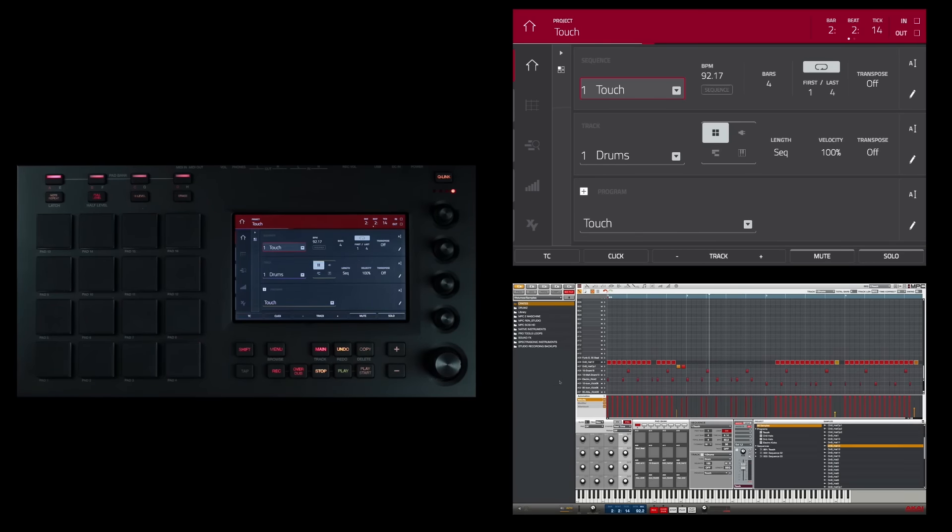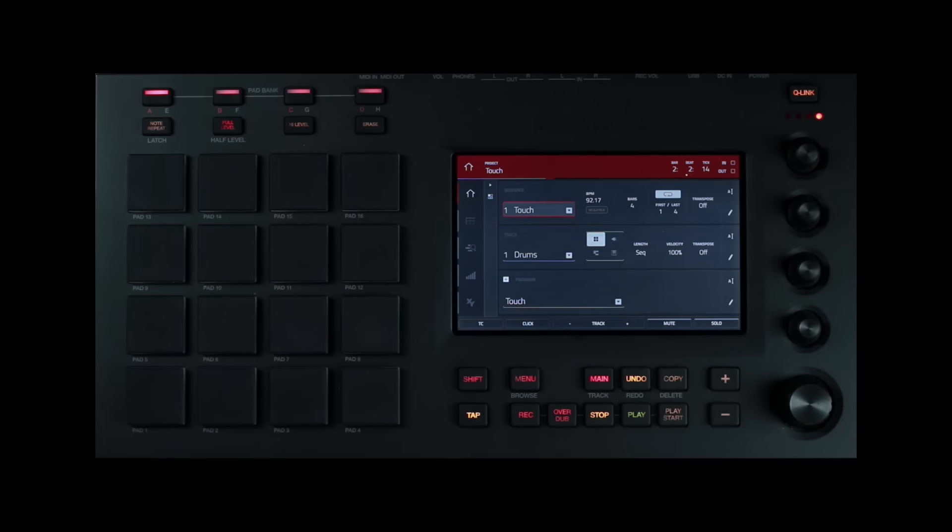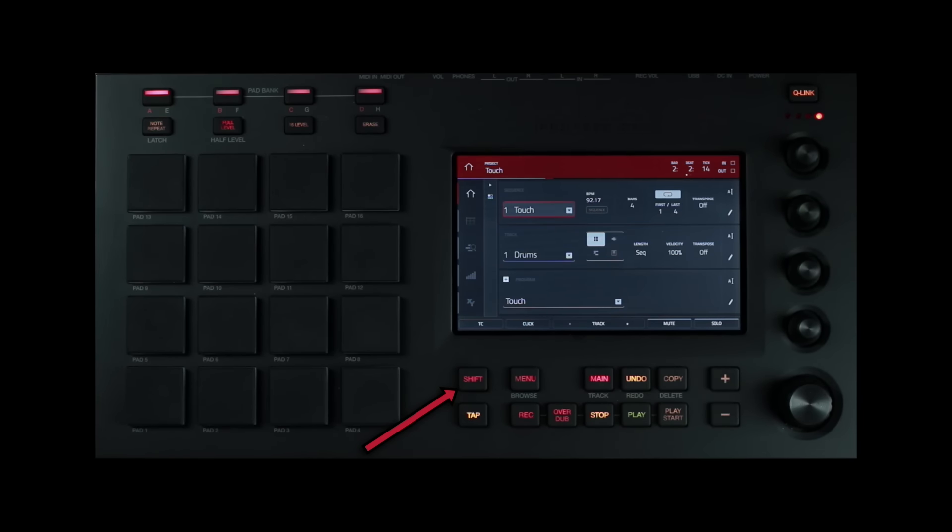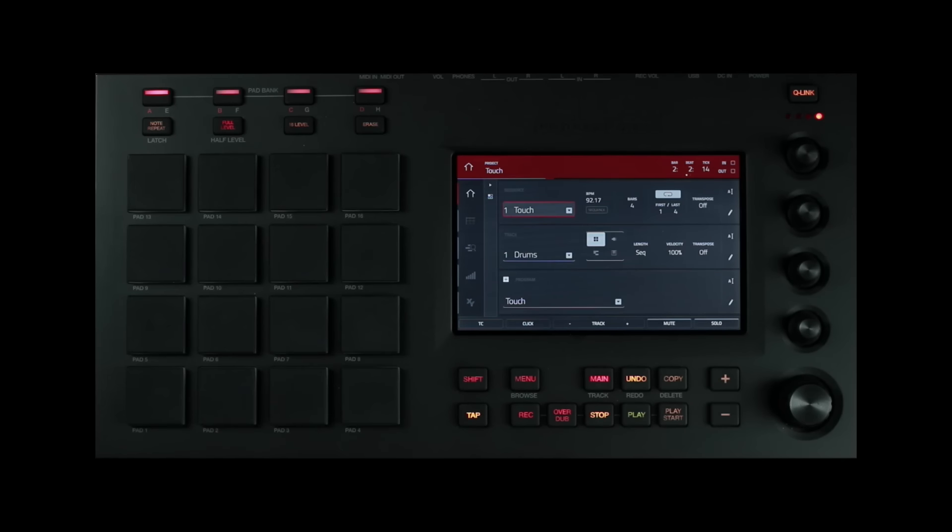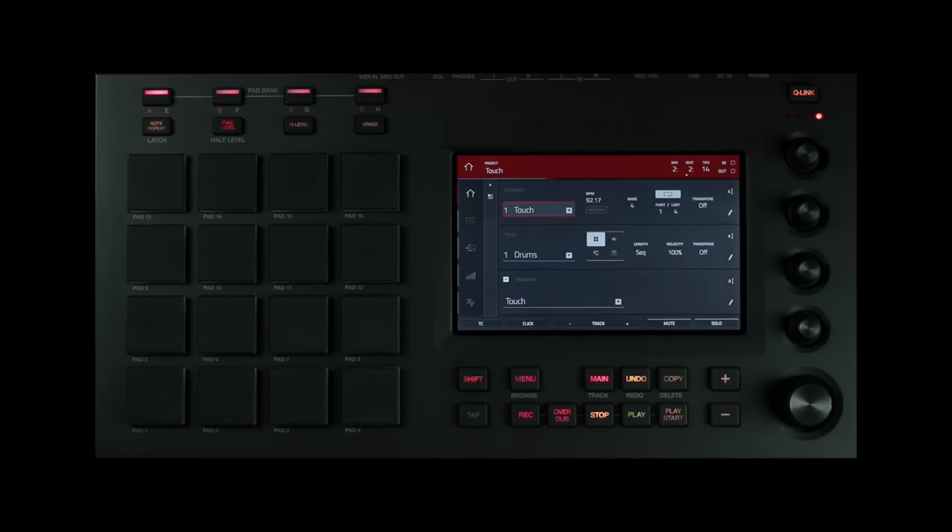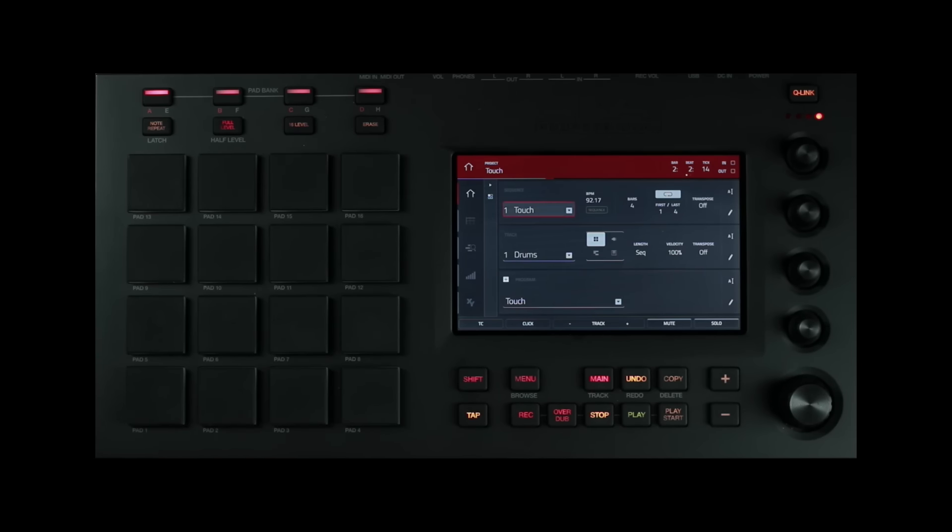Moving below the display, you will find the shift button. I referenced this button several times already while demonstrating the pad bank buttons, the note repeat slash latch button and the full level slash half level button. Holding down the shift button allows you access to certain buttons' secondary functions. Of course, you can also double press a button to access its secondary functions. And double pressing the shift button reveals all buttons with secondary functions. They flash.